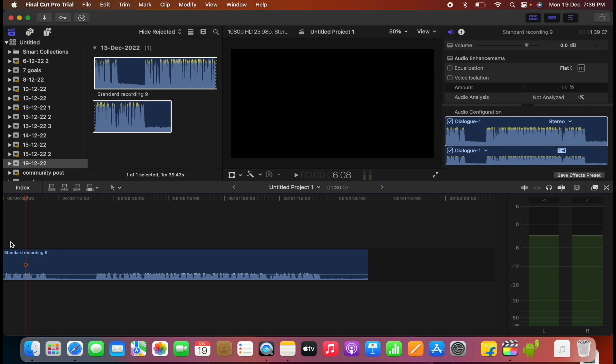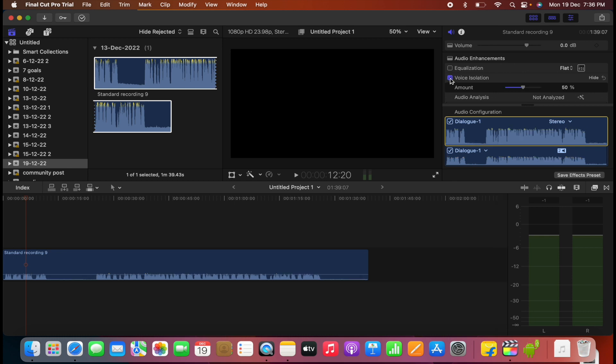So to reduce it, we would go over here in this section, the volume section. And here there is an option for isolation. Click on it. Here it is 50%. Keep it at 50% only. And then play the same audio clip again.